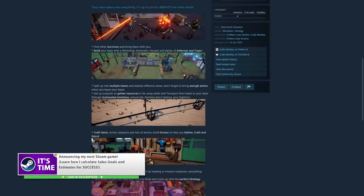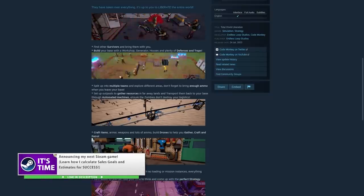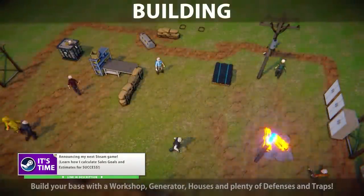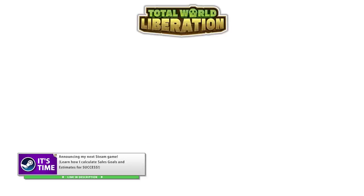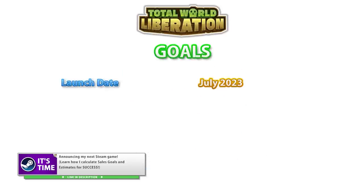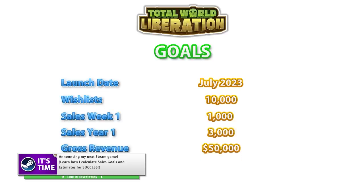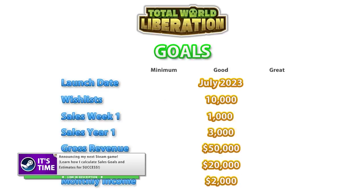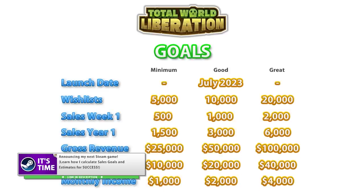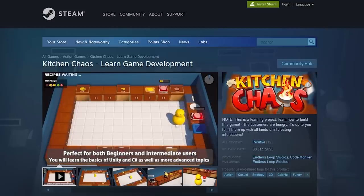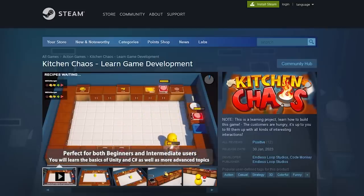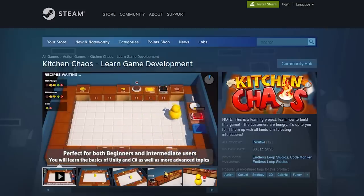For context, usually if you want to find success, the bare minimum you should have is at least 5,000 wishlists — a better amount is at least 10,000. Those are the goals that I set for my proper Steam game, Total War and Liberation. So for Kitchen Chaos with under 1,000 wishlists, that is essentially 0 wishlists, which in turn means almost no one was notified when the game was released, and in turn no one picked it up, which means the Steam algorithm really just ignored the game.